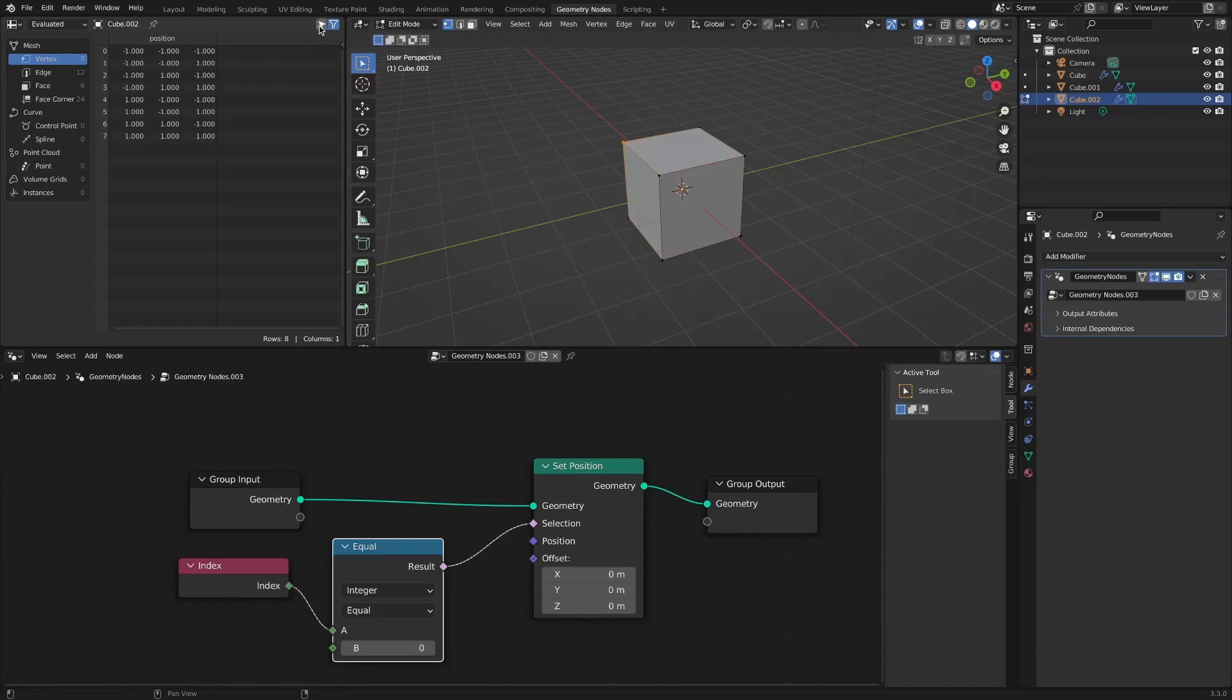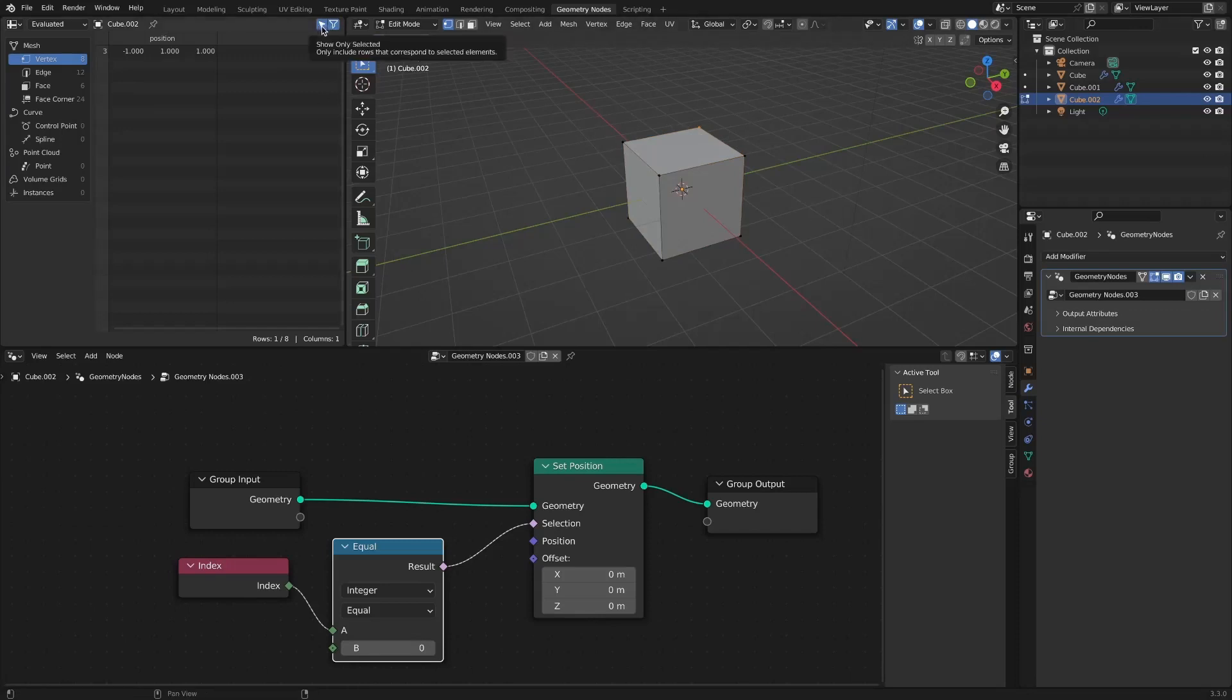If you select a vertex in edit mode and select show only selected in the spreadsheet, you can know the index number of the selected vertex. But this method requires entering edit mode and it is not very convenient.